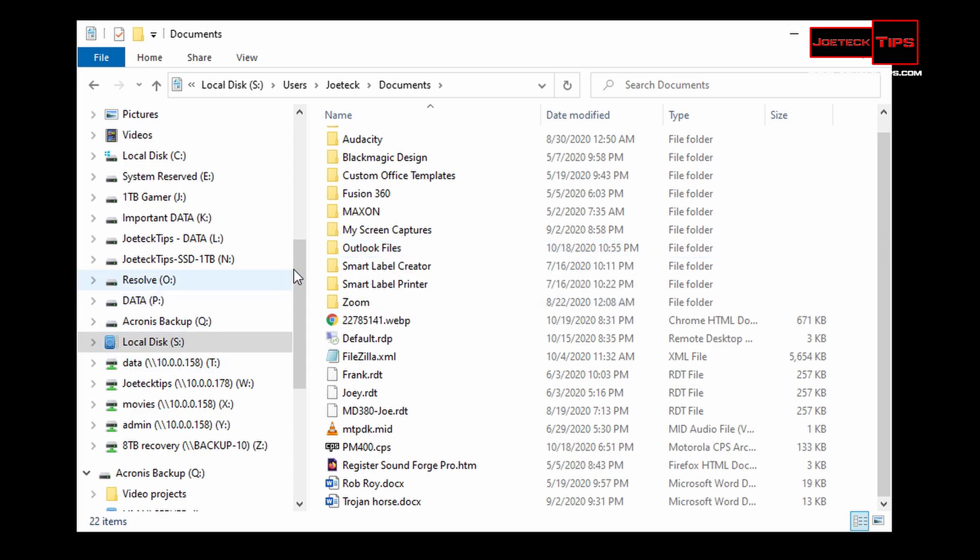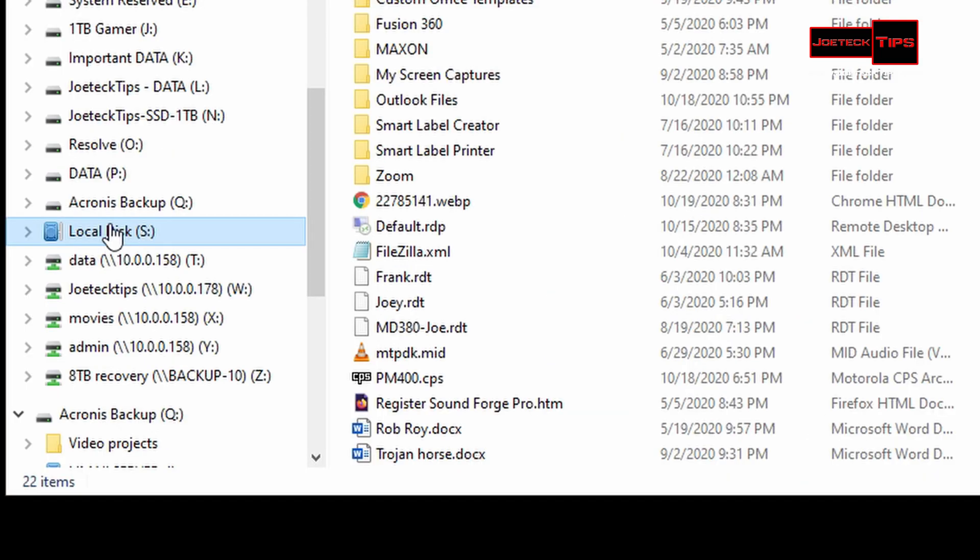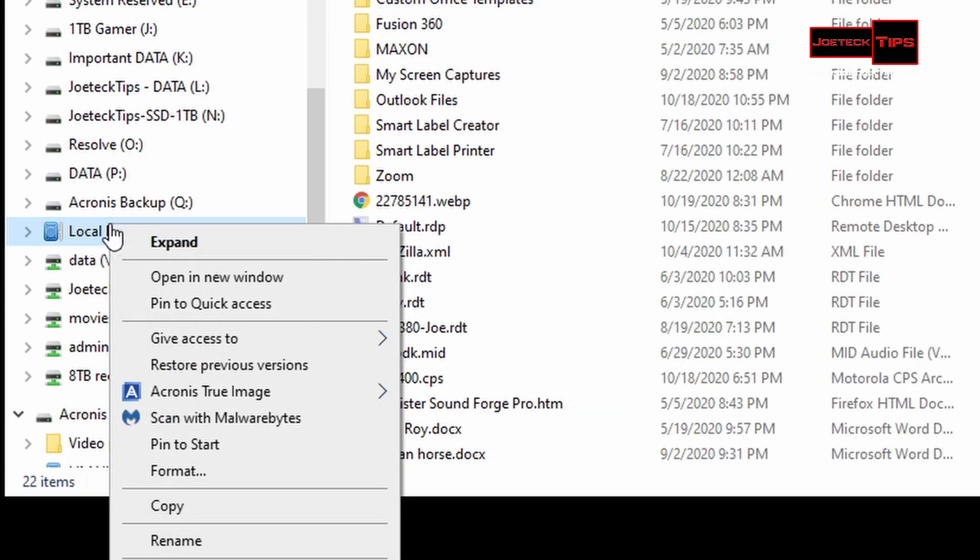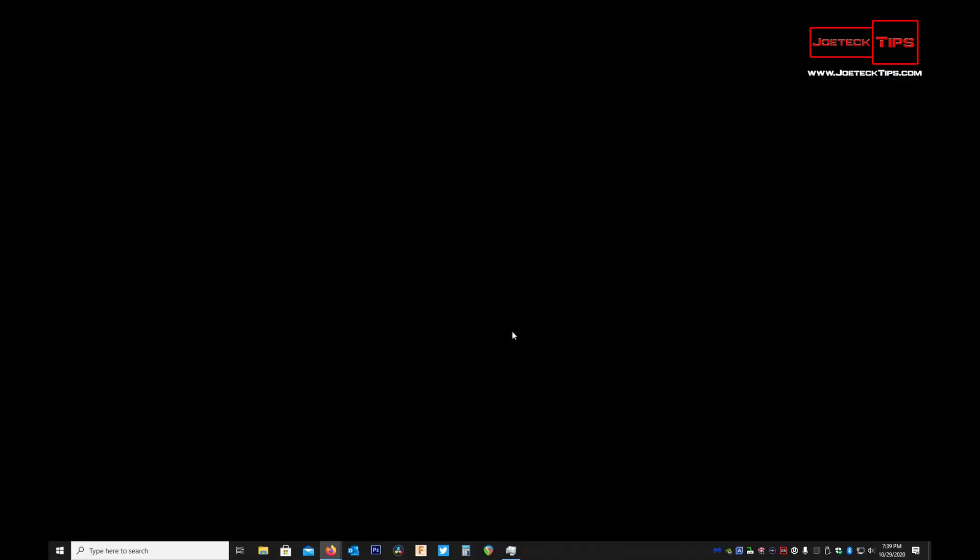So you want to get rid of this, right-click, Acronis True Image, unmount. Simple as that. It automatically closes away and now it's dismounted.